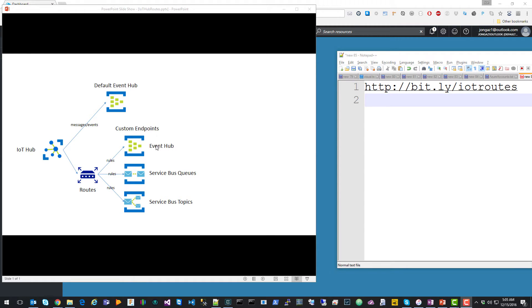With IoT Hub Routes, you define custom endpoints, and today we support Event Hubs, Service Bus Queues, and Service Bus Topics. And then you define routes and rules to send messages to the custom endpoints based on message properties.